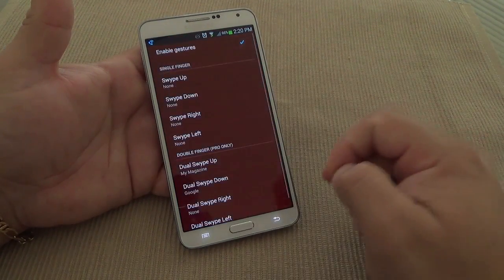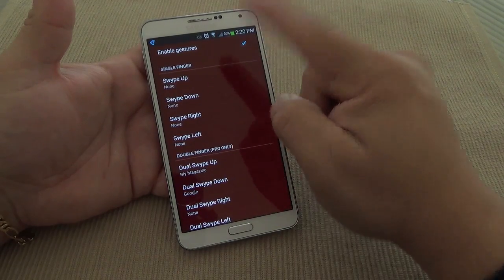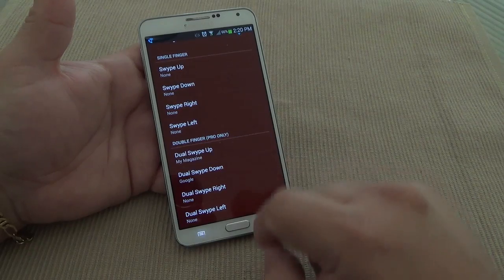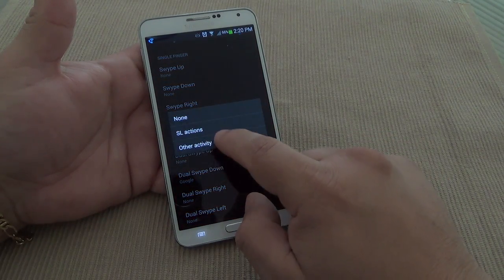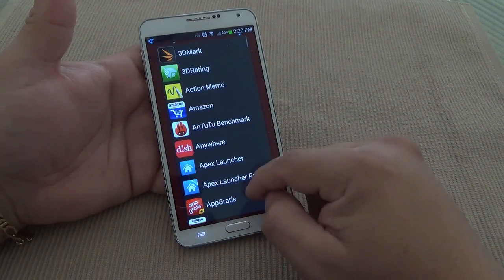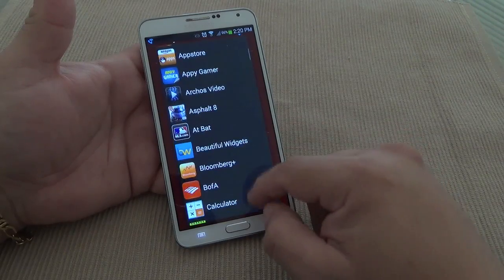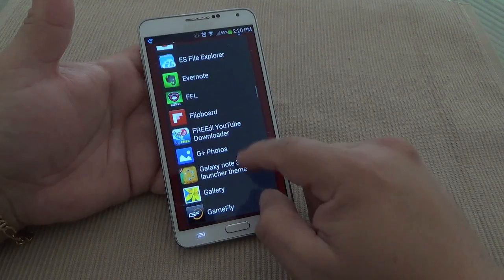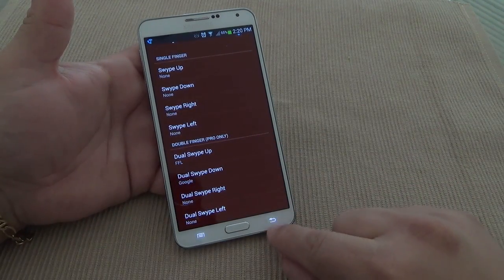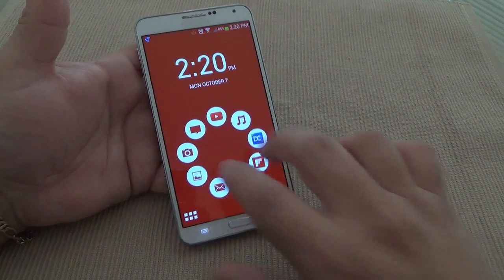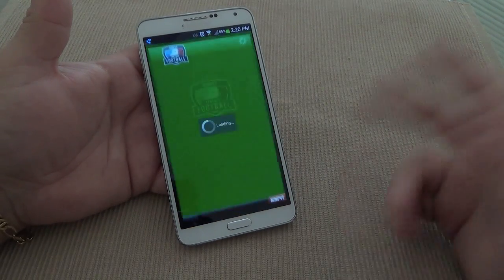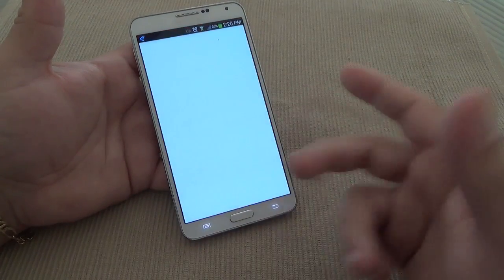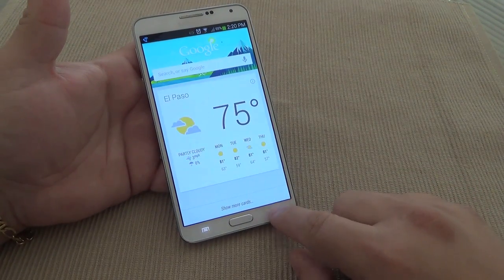If you go to Preferences and then Gestures, you can assign gestures for one finger or two fingers. For example, if I want to change My Magazine to something else — let's say I want to assign my Fantasy Football app — I go like this and it should launch my Fantasy Football app. Awesome, just like that. And swipe down again and it takes me to Google Now.